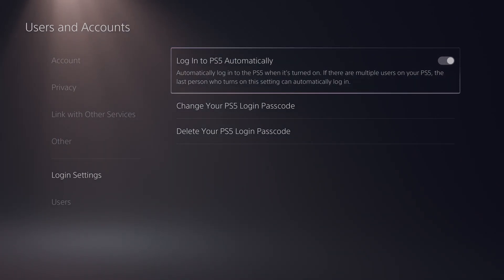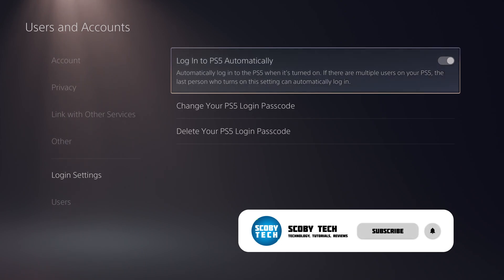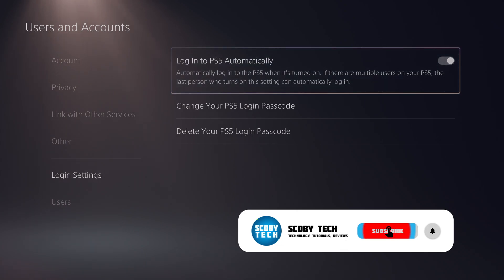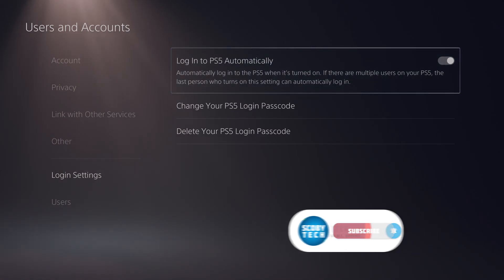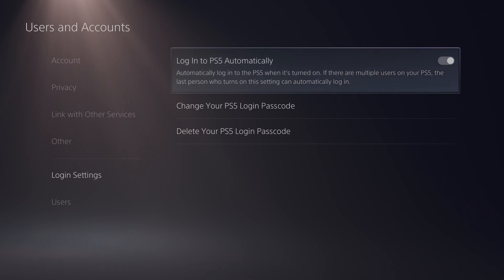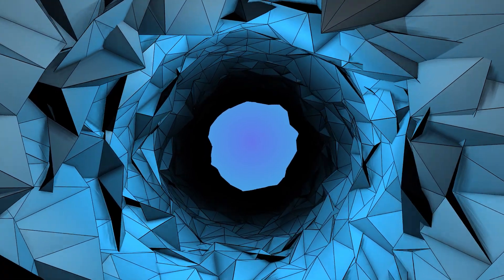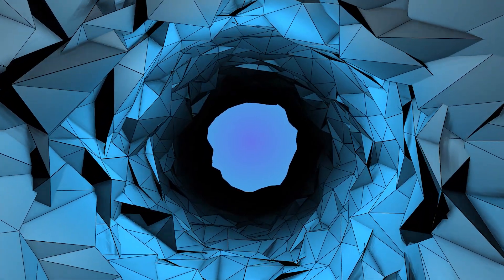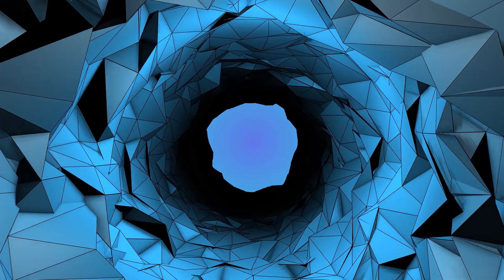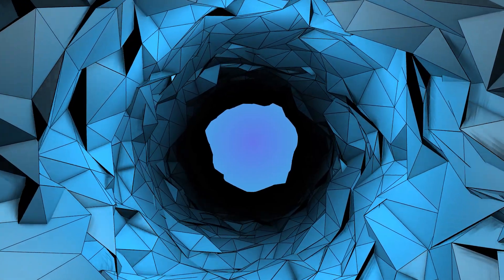It can help save a little bit of time when turning on your console and it's something I definitely recommend doing if you're using your console or you're the main person using it. Anyway guys, it's as easy as that to set your account to automatically log in to your PlayStation 5.